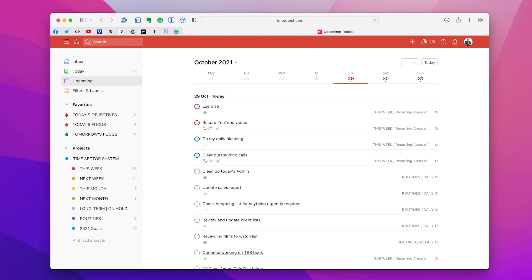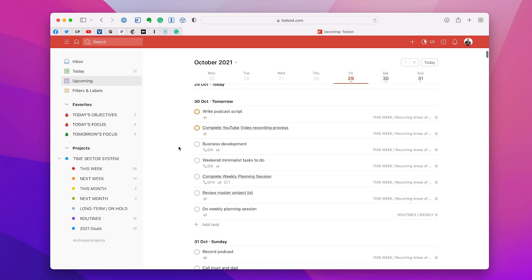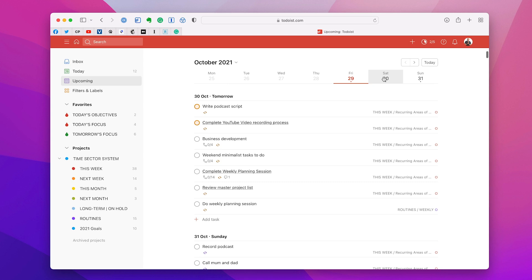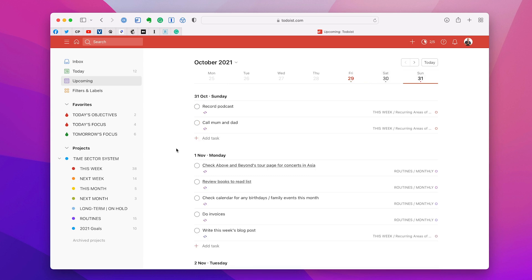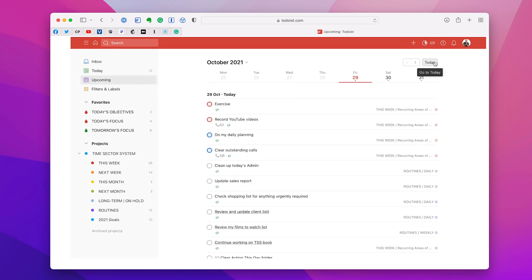Remember, this is the Upcoming View, not the past view. So I can look at Friday, go to Saturday and think, tomorrow's not looking too bad. How's Sunday looking? It will always come up at the top. And if you ever want to get back, all you have to do is hit today and it will take you straight back. The today button is just up here.